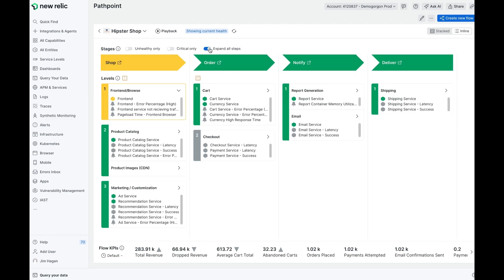I'm going to exit edit mode. Also note in my PathPoint view at the bottom row, I see what are called flow KPIs or journey KPIs. These are also derived directly from telemetry from the New Relic platform.